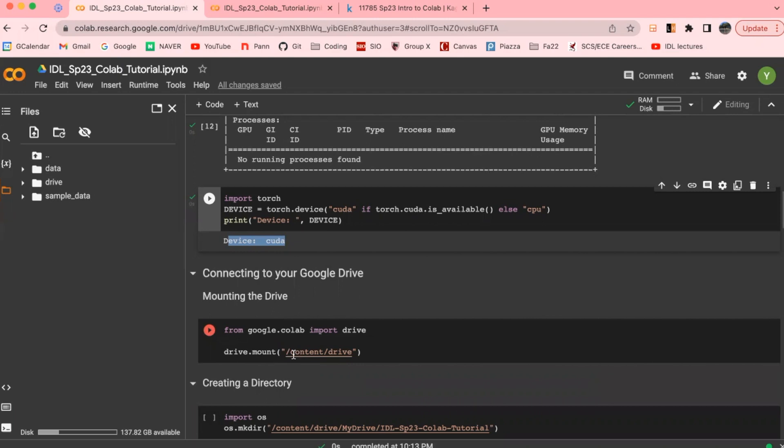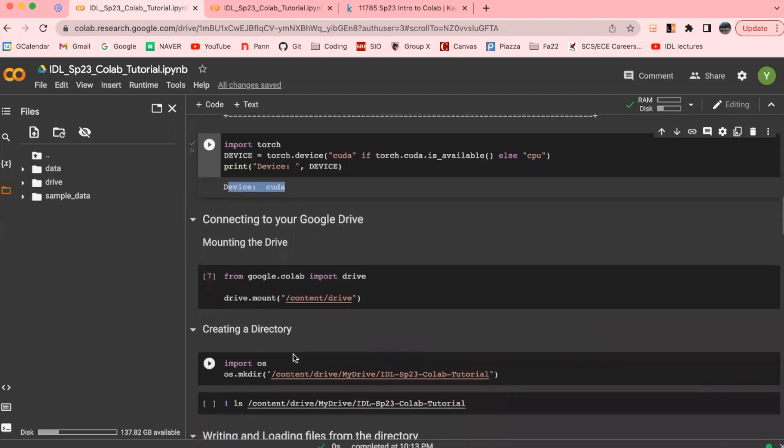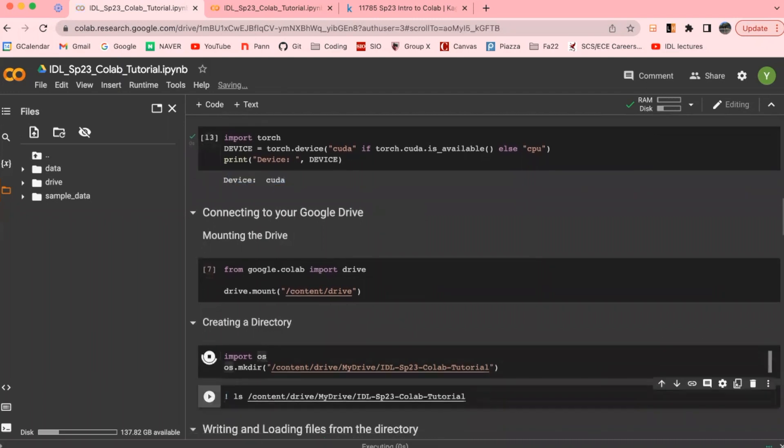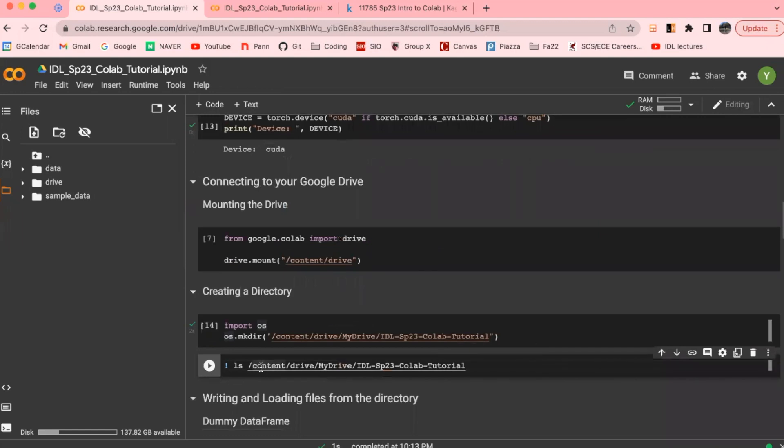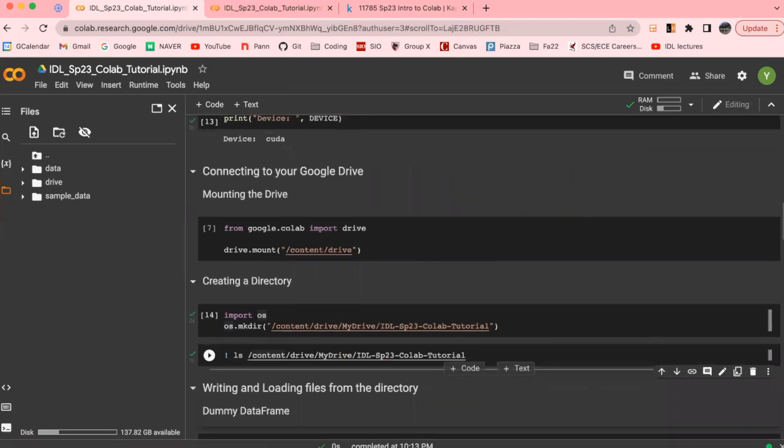Once the mounting is done, you could go on and use it as any normal storage space using the Linux command. Here I'm making a simple directory for this tutorial and listing the contents of this directory, which obviously will be empty for now since I've just created.